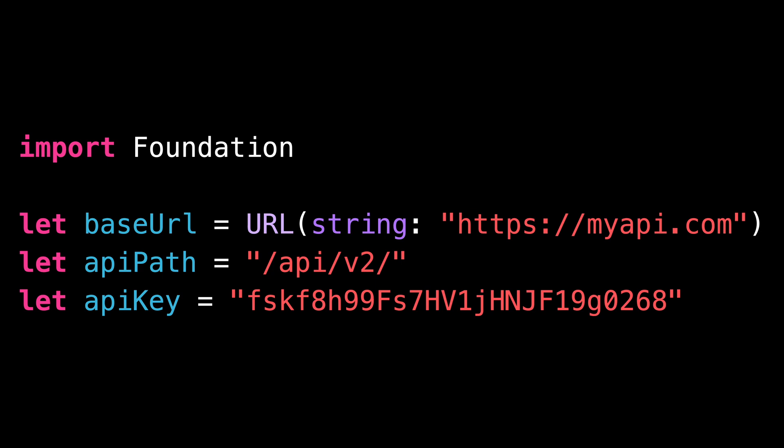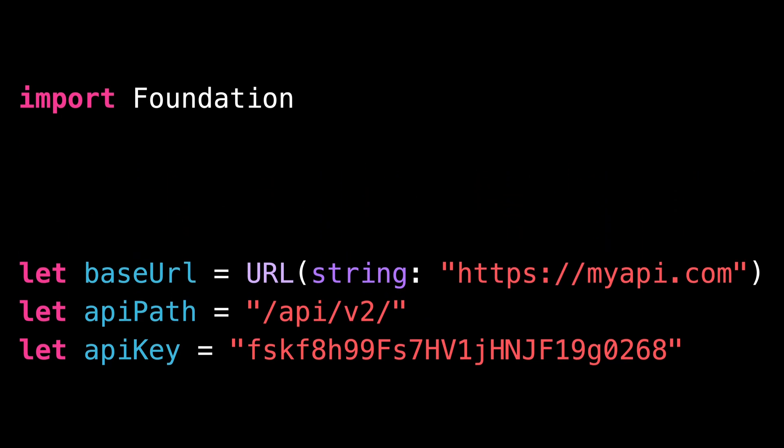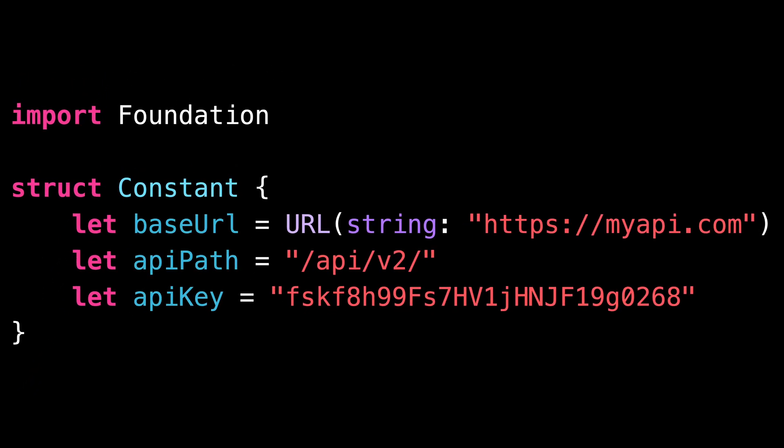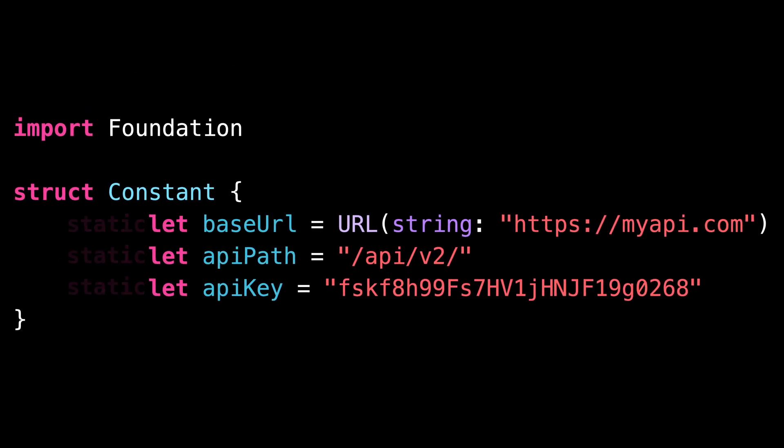So it would be better if we store these constants inside a scope of their own. A solution that easily comes to mind would be to define a struct and turn the constants into static members of that struct.